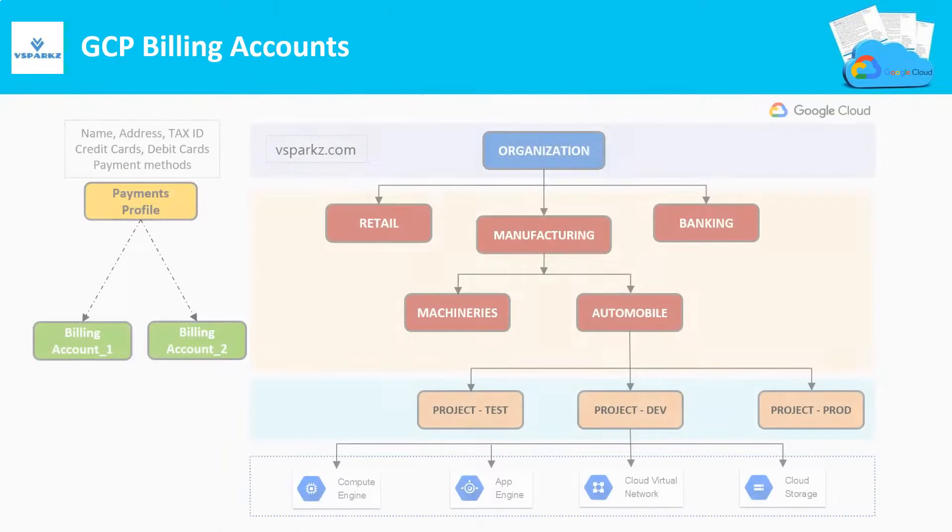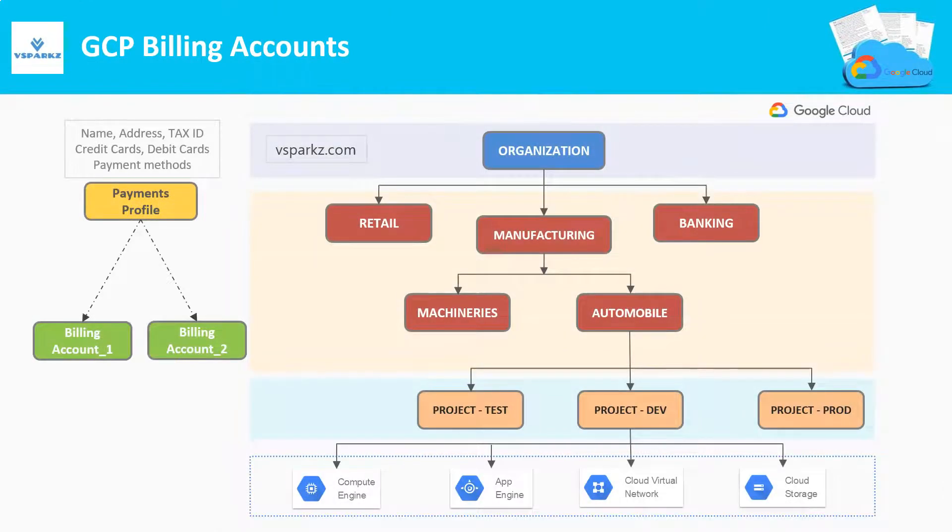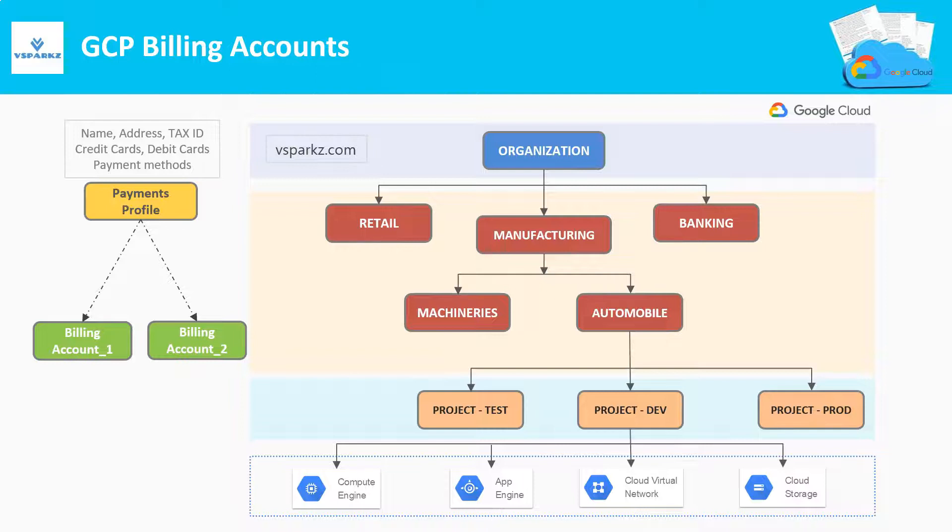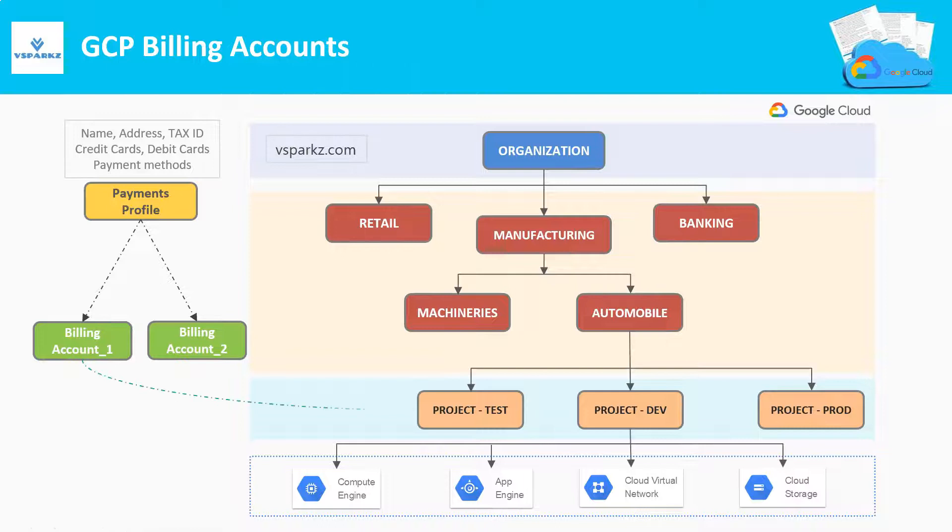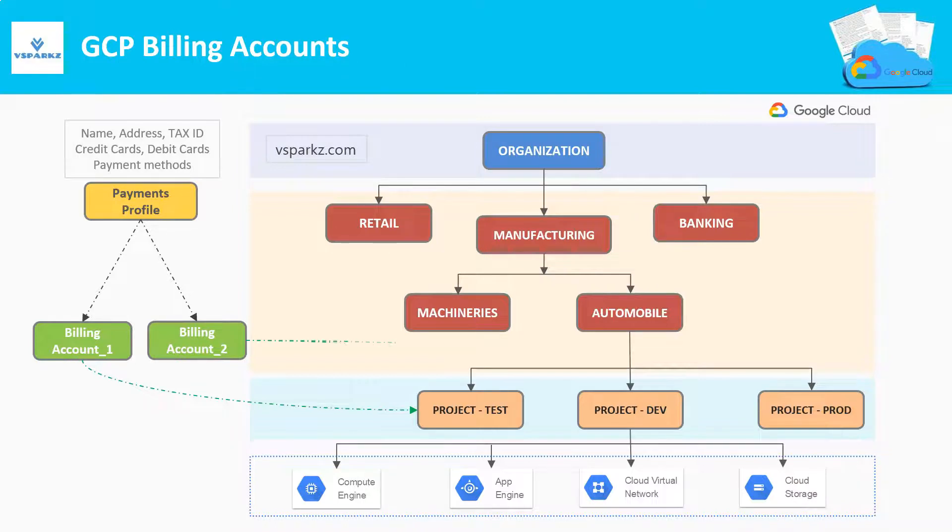So this is how the structure of our organization looks like, including our folders, projects, resources, payments profile and the billing accounts. You can see the payments profile which is connected to two billing accounts. The first billing account is going to pay the bills for test project. The second billing account is going to pay for project dev and project prod.